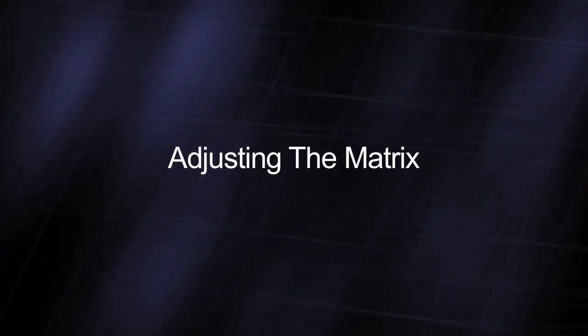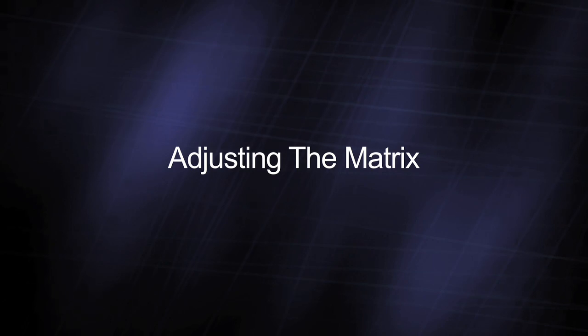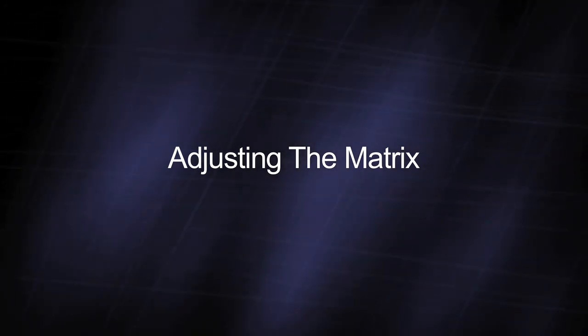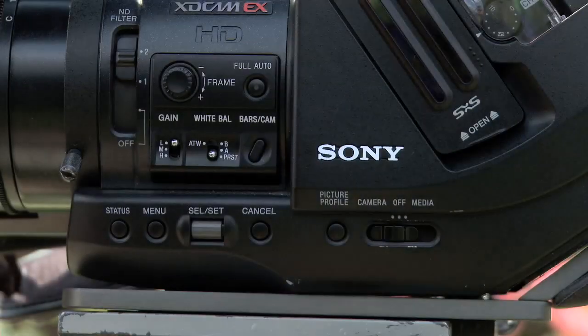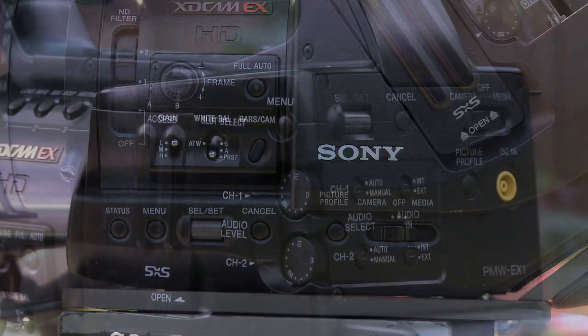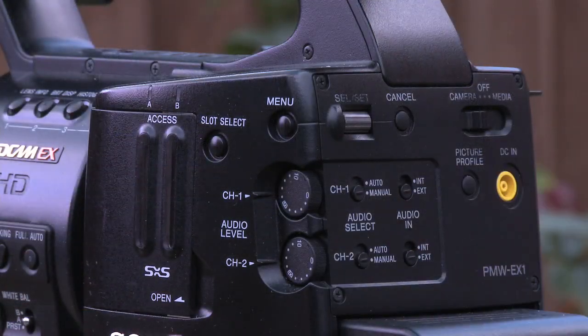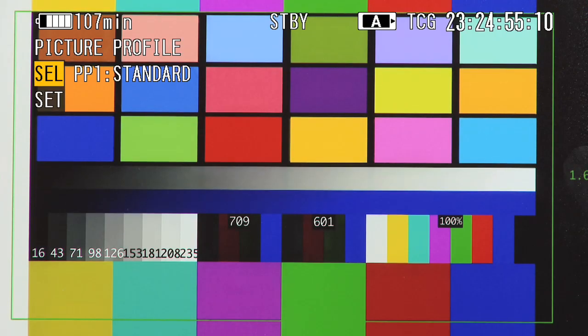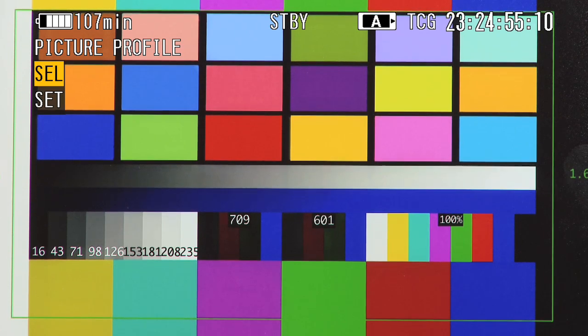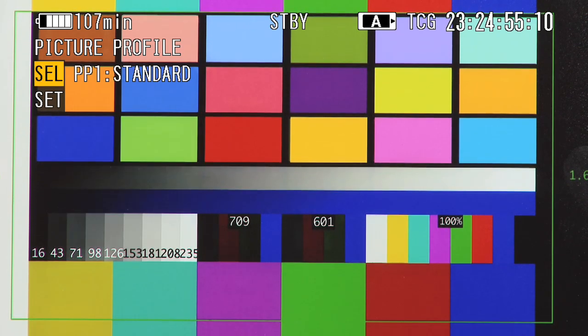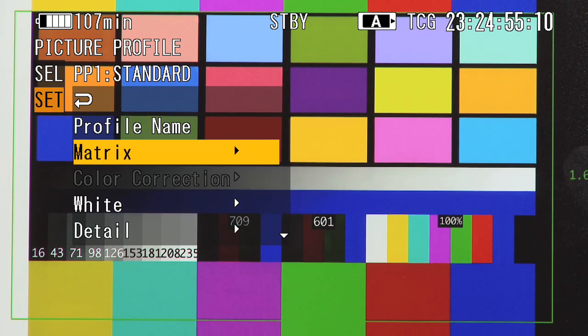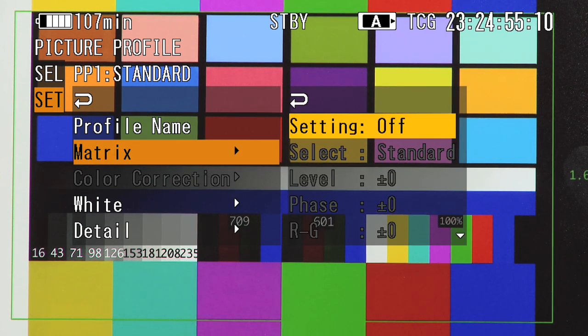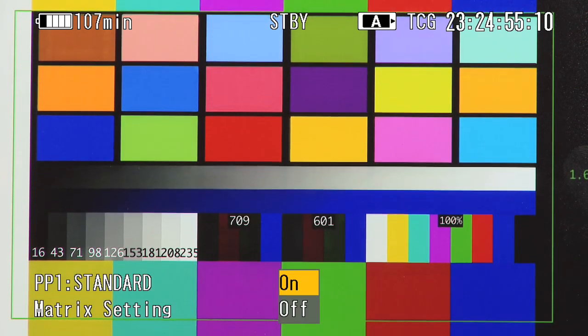To adjust the matrix in an EX1 or EX3, you need to enter the picture profile menus by pressing the picture profile button. Then choose a profile to adjust using the scroll wheel or the cell set joystick. After choosing a profile, scroll down to the matrix settings and press enter. First, ensure that the matrix is set to on.